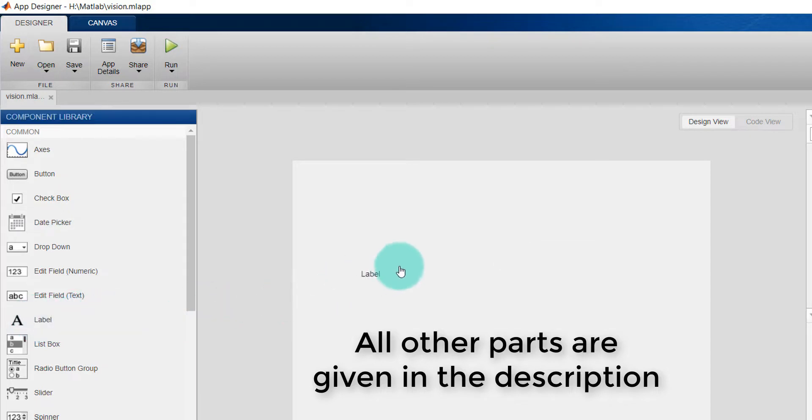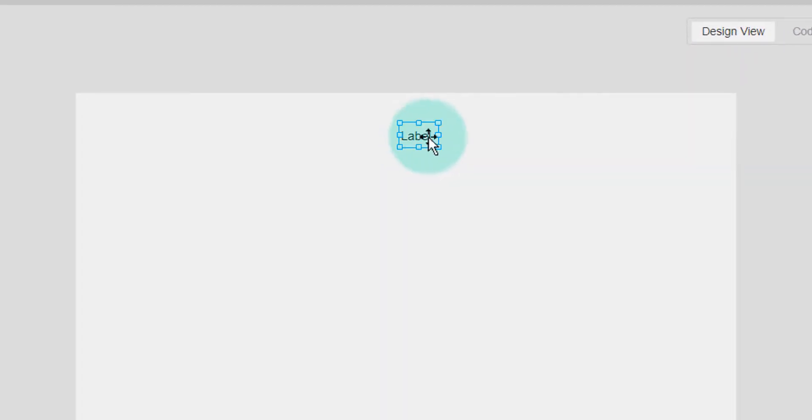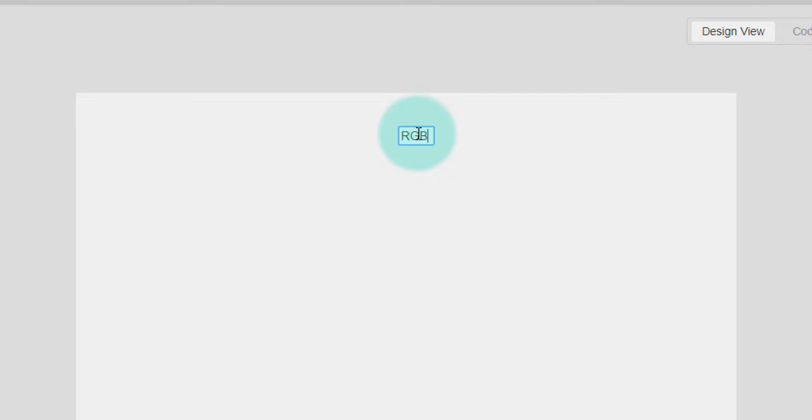I'm dragging it and dropping it here. If I double click on this, it will be selected and I can give a name. I'm going to write RGB to grayscale.